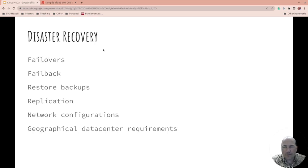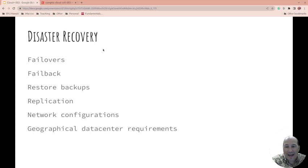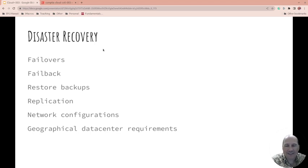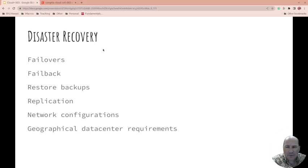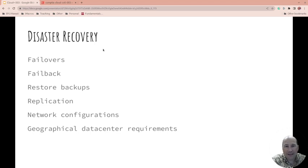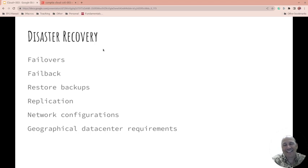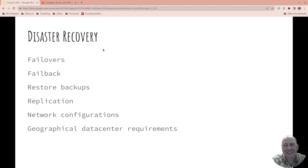Disaster recovery. So failover. If something bad happens, how are you switching over to the other side? How do you switch back? Are you practicing that? Can you? Should you practice that? How do you restore your backups? More than backing up, restoring your backups and showing that you can do that successfully is more important than the backup itself because if you have a backup that you can't restore, it's useless. So show that you can restore your backup.